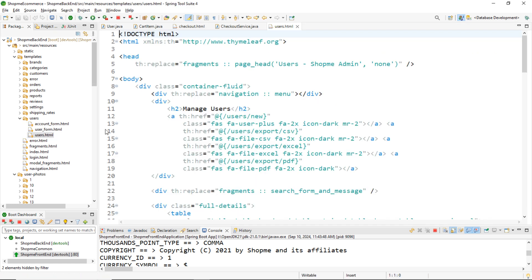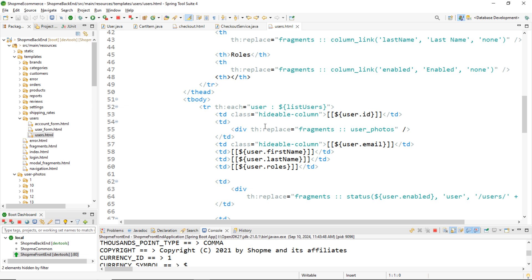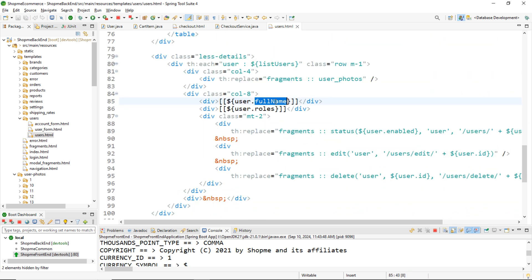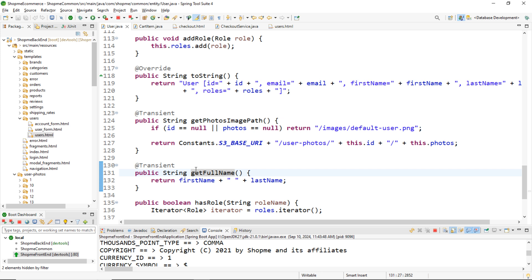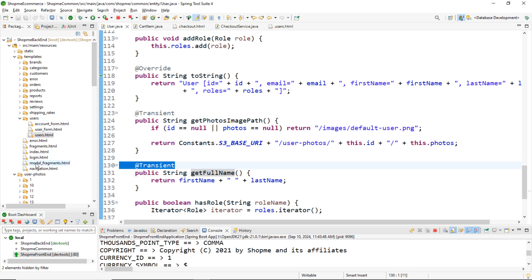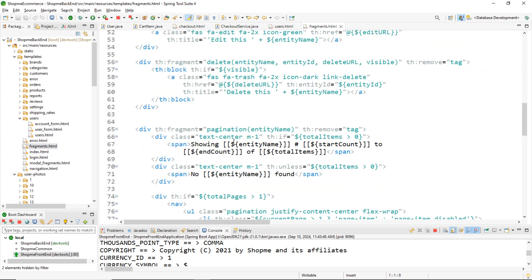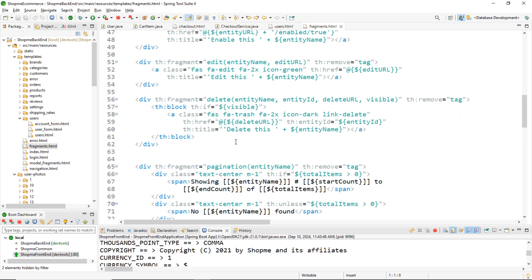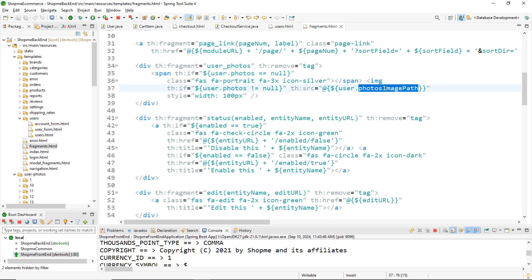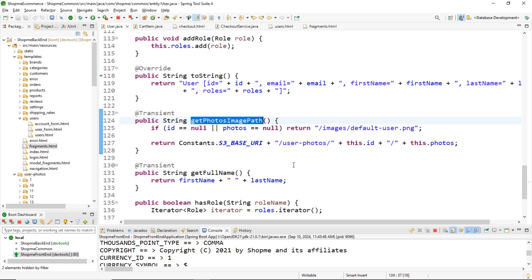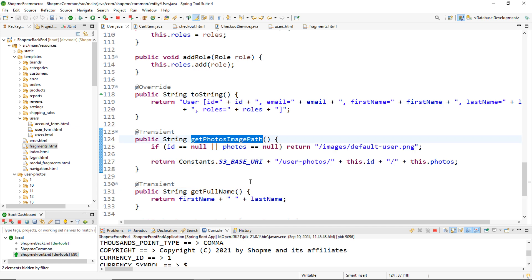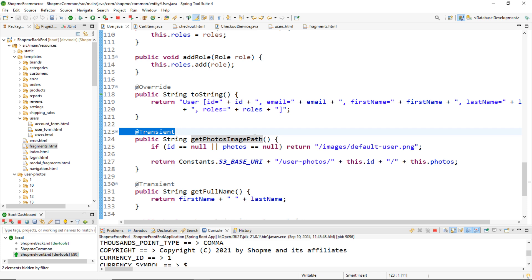In the users HTML page, you can see it refers to the property fullName of a User object — this will call the getter getFullName. Because we don't map fullName to any column in the database table, we need to use the @Transient annotation here. Similarly, photosImagePath is referenced in the view as user.photosImagePath, which calls the getter getPhotosImagePath — but this getter returns a temporary value that is not persisted in the database, so we need the @Transient annotation on it as well.